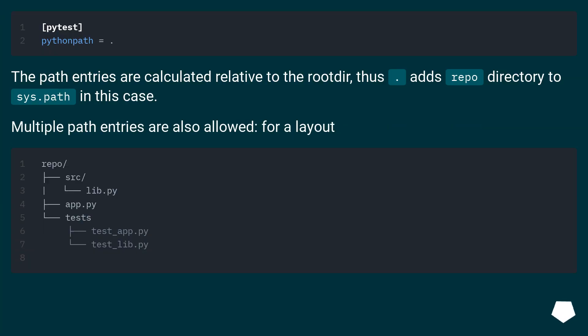The path entries are calculated relative to the rootdir. Thus, dot adds repo directory to sys.path in this case. Multiple path entries are also allowed for a layout.